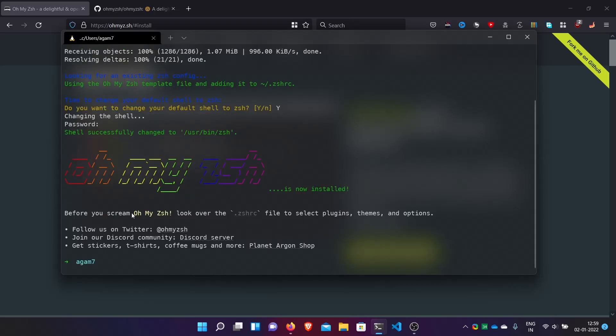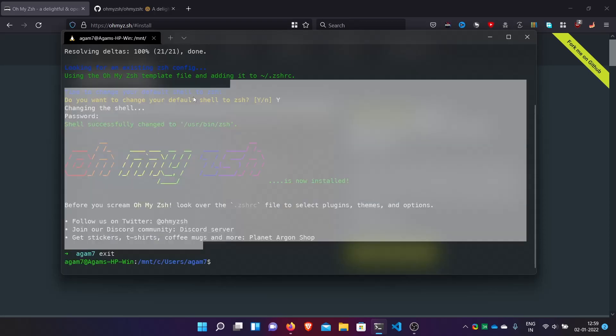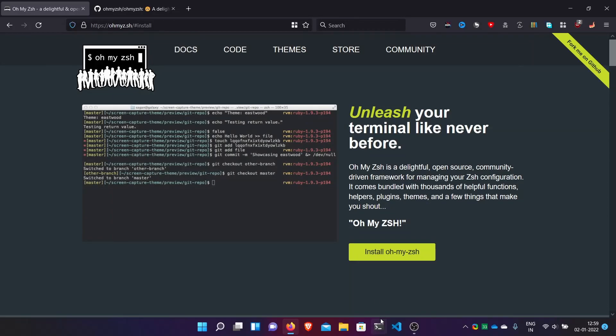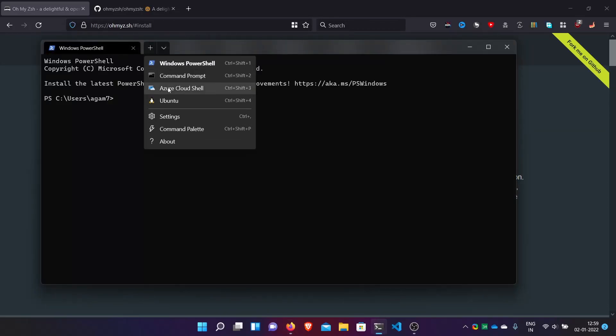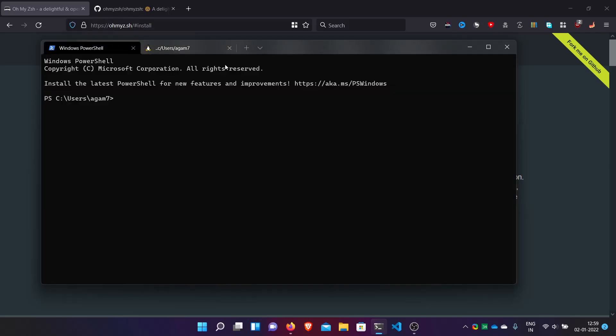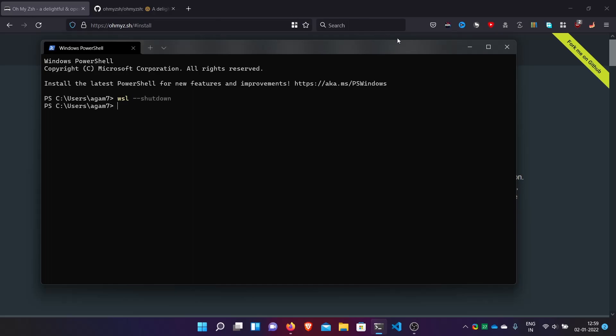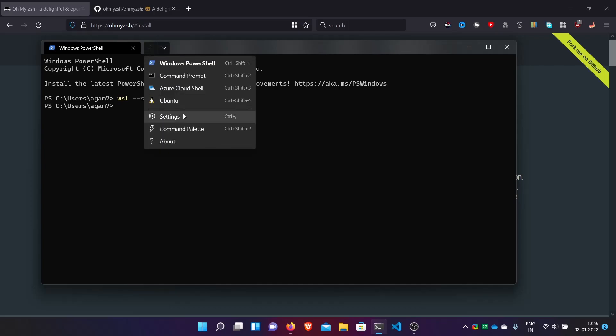Here we are on ZSH with a default theme — the raw blue shell which comes with ZSH. If you exit currently it will show bash; just type exit again and then open your distro to see the changes. If the shell still doesn't change, you can shut down WSL with the command: wsl --shutdown, and then open your distro. Here I am on Windows Terminal — you can use whatever you want.